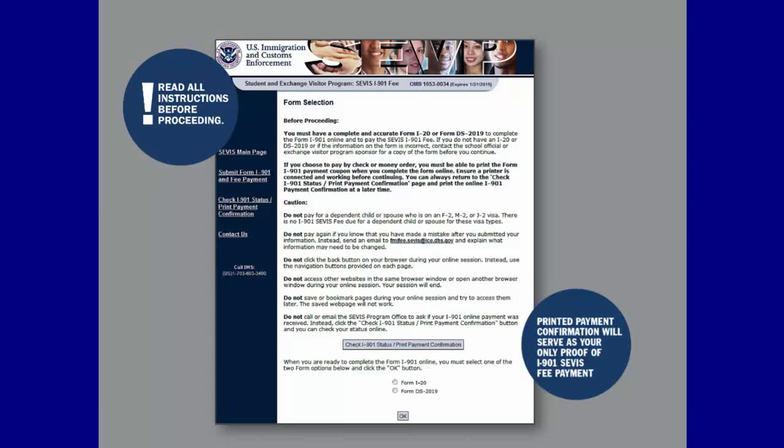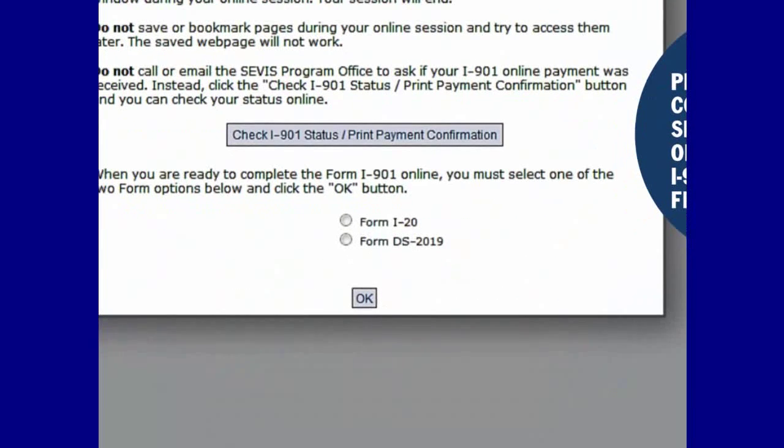Printed Payment Confirmation will serve as proof of your I-901 SEVIS fee payment. Also note that if you do not have a working printer when you pay the I-901 SEVIS fee, you can click Check I-901 Status Print Payment Confirmation listed in the Cautions section of the page to print the payment confirmation later. If you are ready to proceed, select either the Form I-20 or Form DS-2019 based on your purpose of travel to the U.S., and click OK.